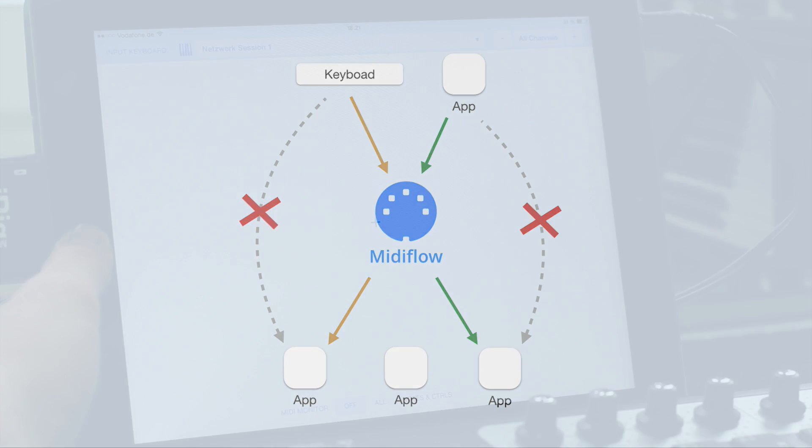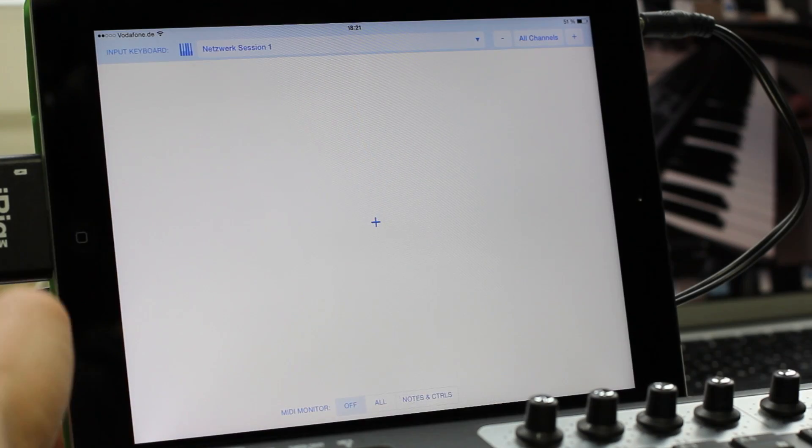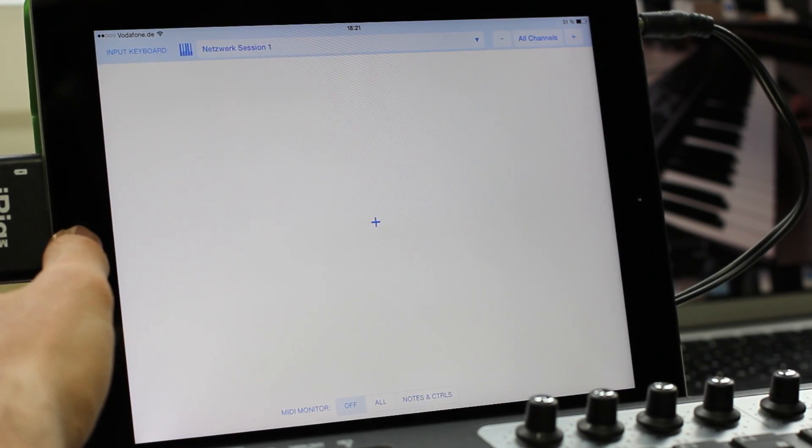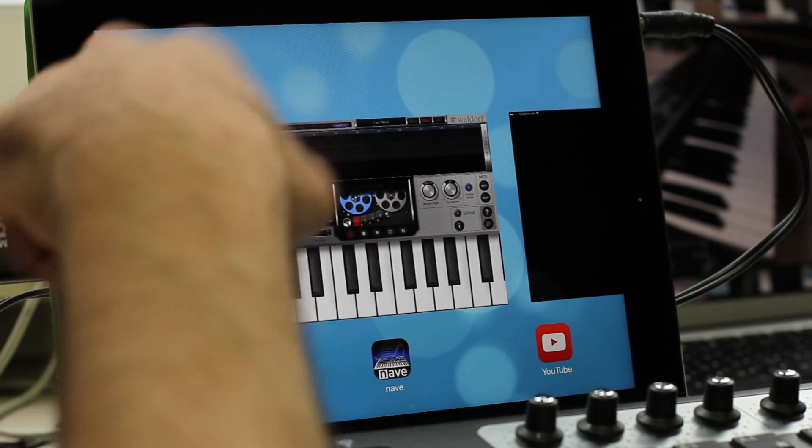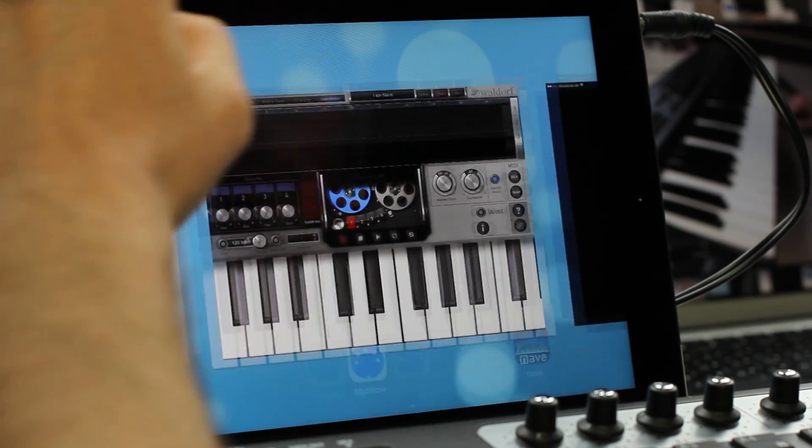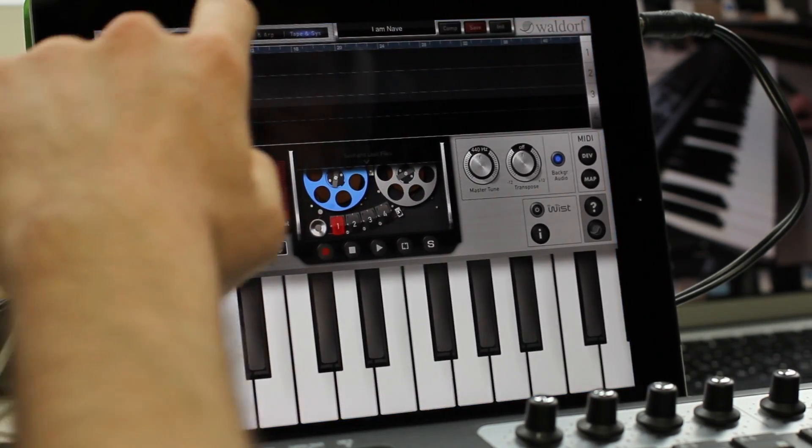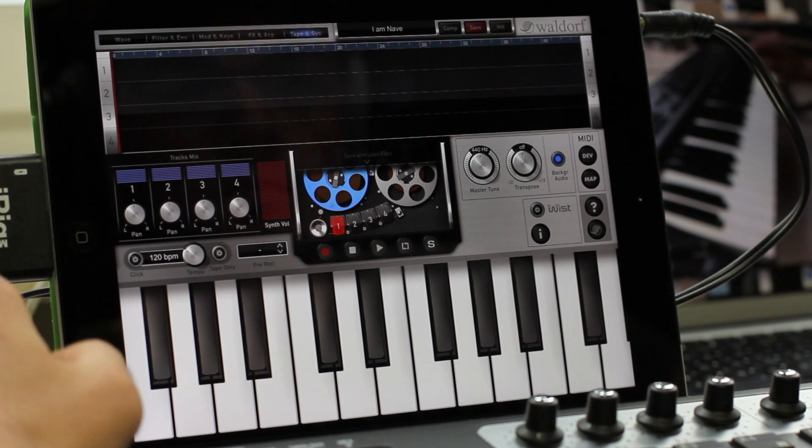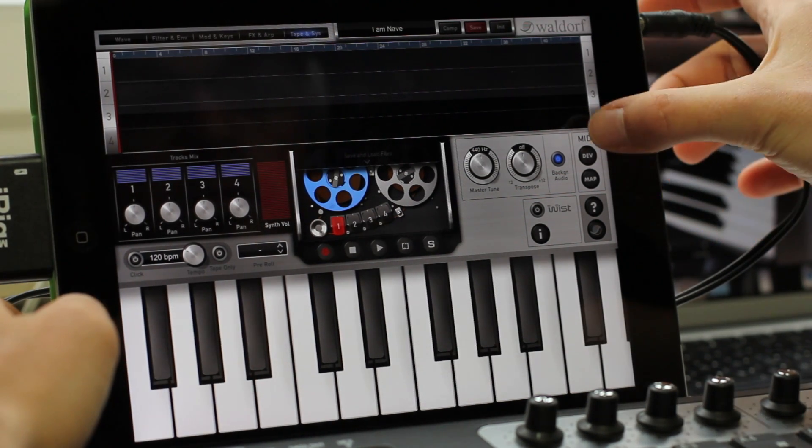So first I am going to start Nave and go to its MIDI settings. There you will see a list of MIDI ports and I am going to disable all of them.